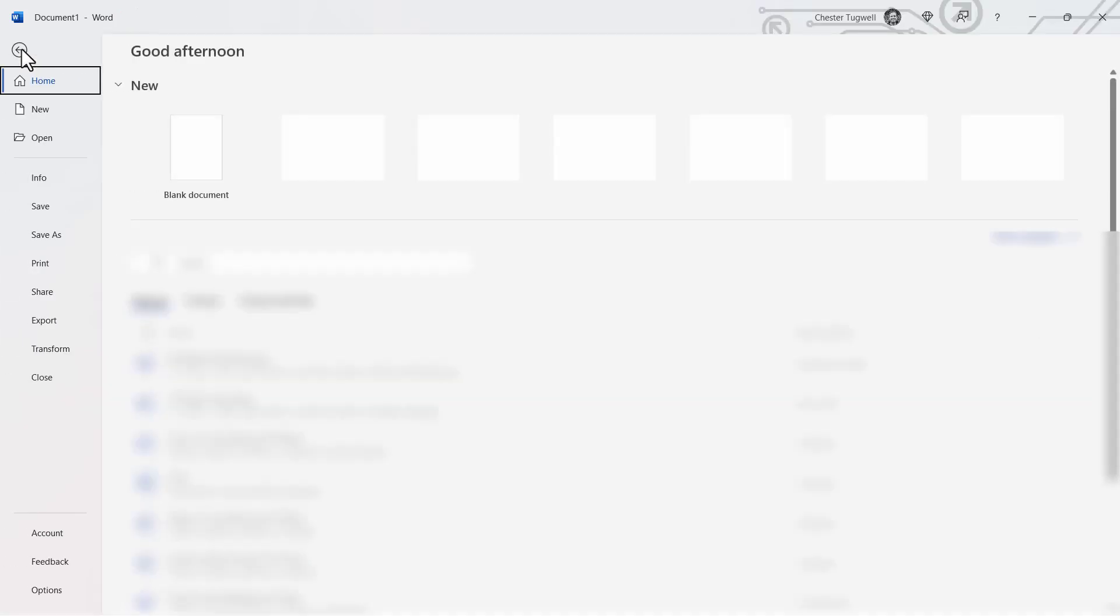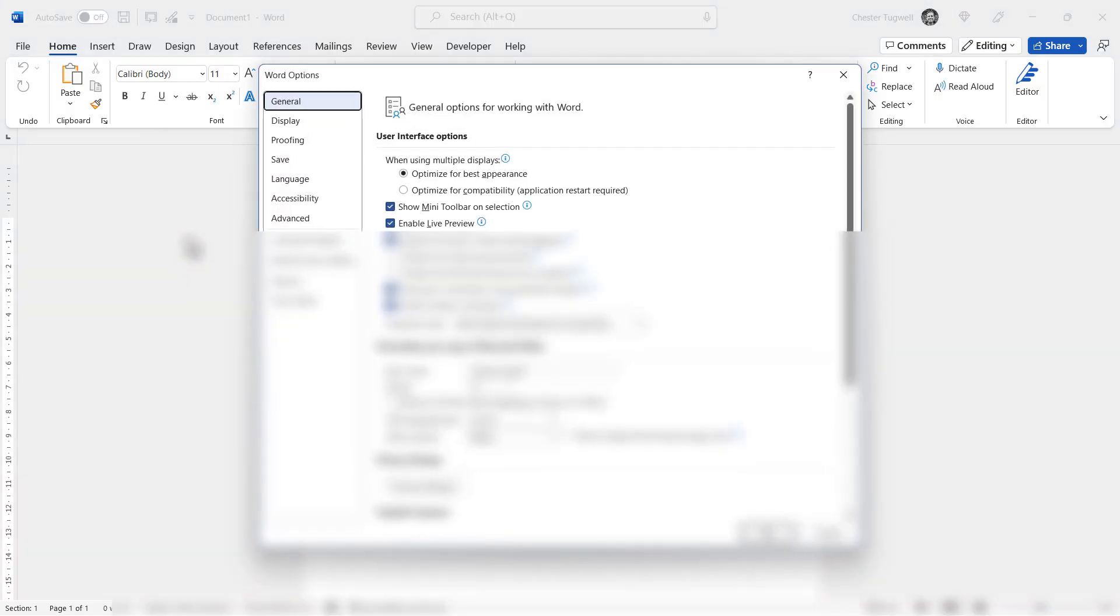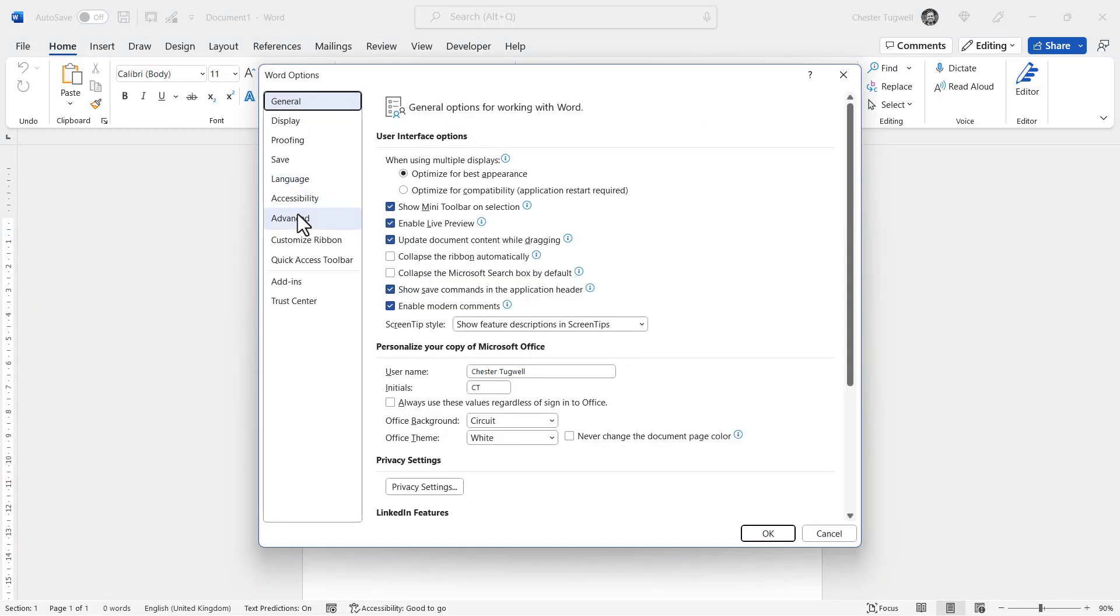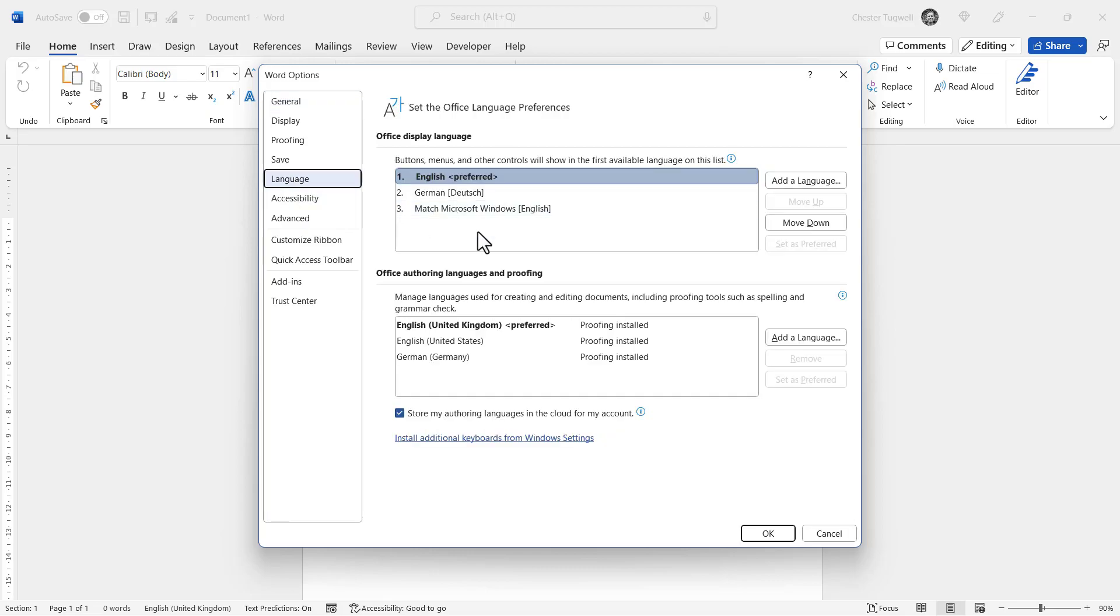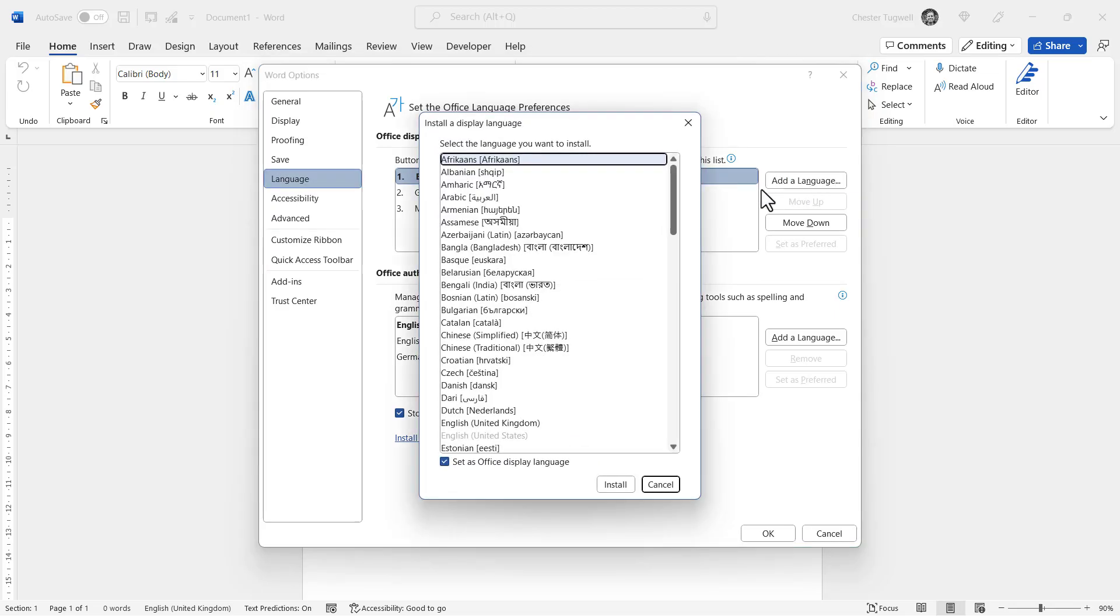Now, if you cannot see your language in this list, what you need to do is add the language. So, that will be the first button here. So, I've already gone down to the fifth option down here on this side, and I'm choosing the first button here, add a language, and then you pick your language.